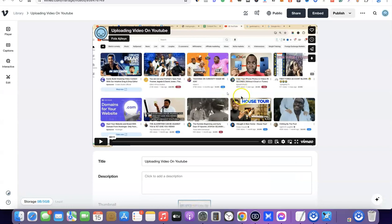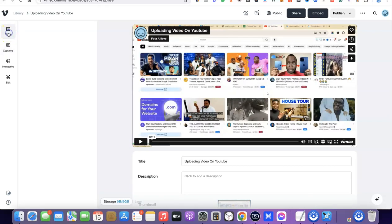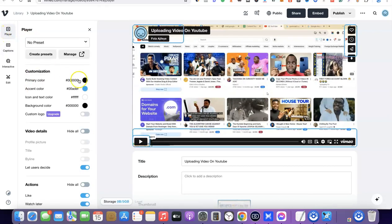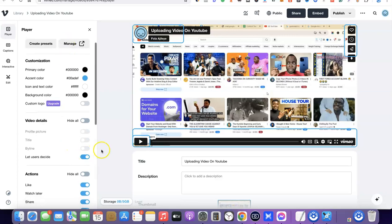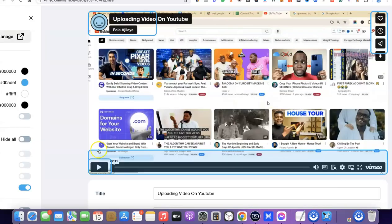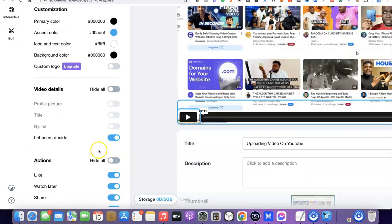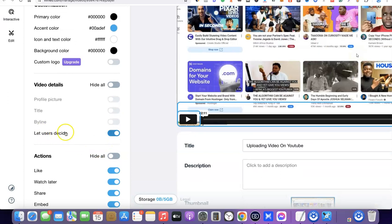After clicking the video, come over to the left-hand side and click on 'Player.' When you click on Player, it's going to bring out the options. Scroll down and find 'Let user design' — as you can see, it is currently ticked.